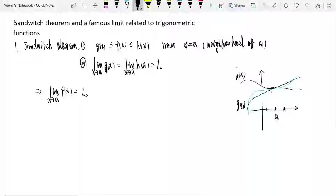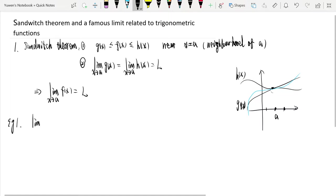I don't want to prove this theorem now. We will prove this theorem after we study the formal definition of limit. Let's use this sandwich theorem to find some limits. The first one is: when x tends to 0, find the limit of x times sine of 1 over x.